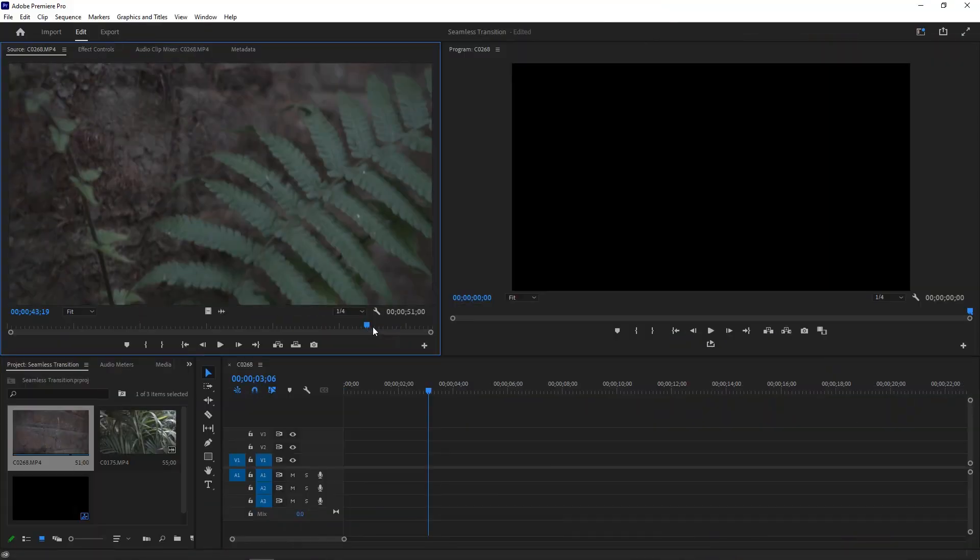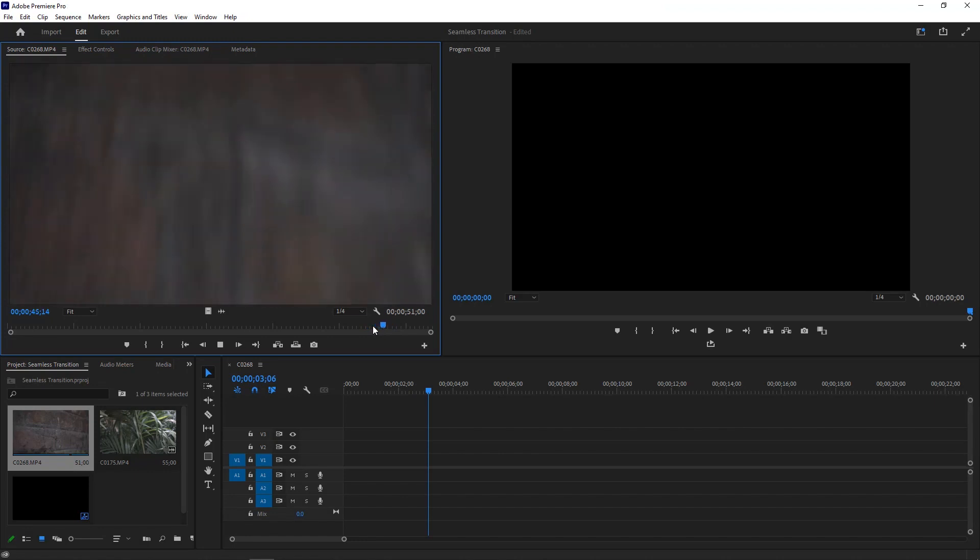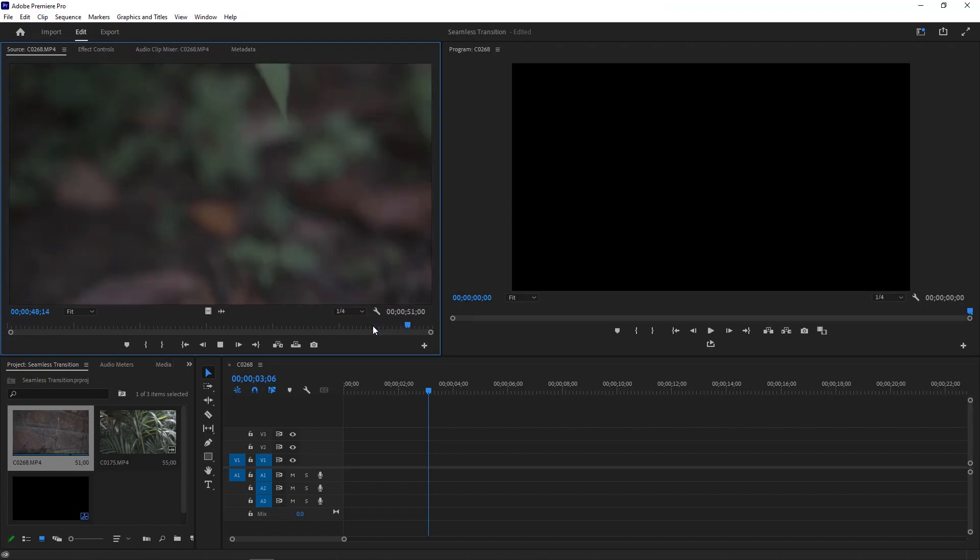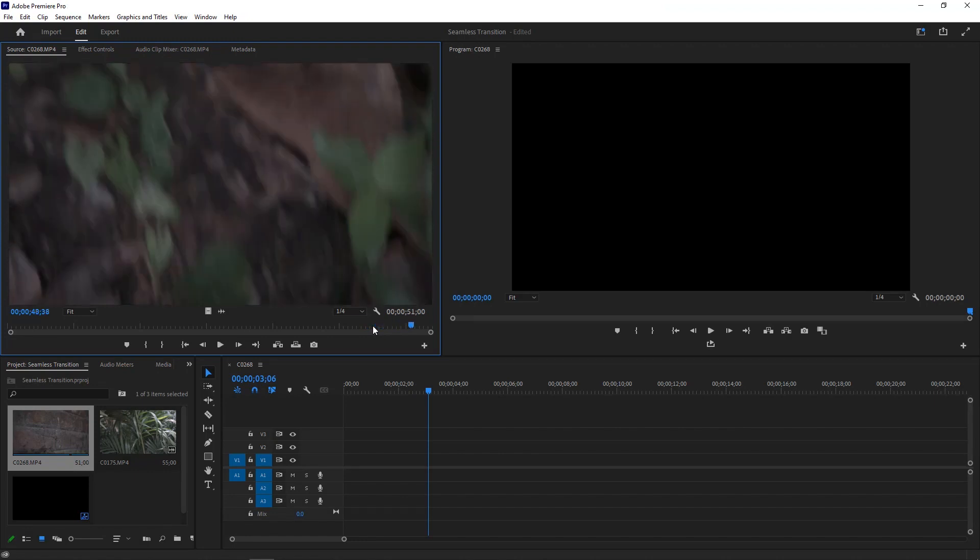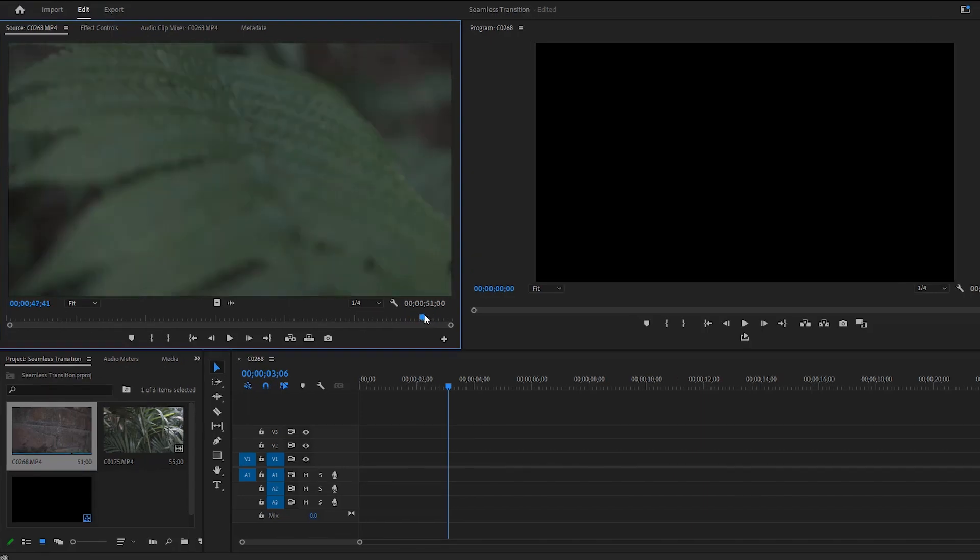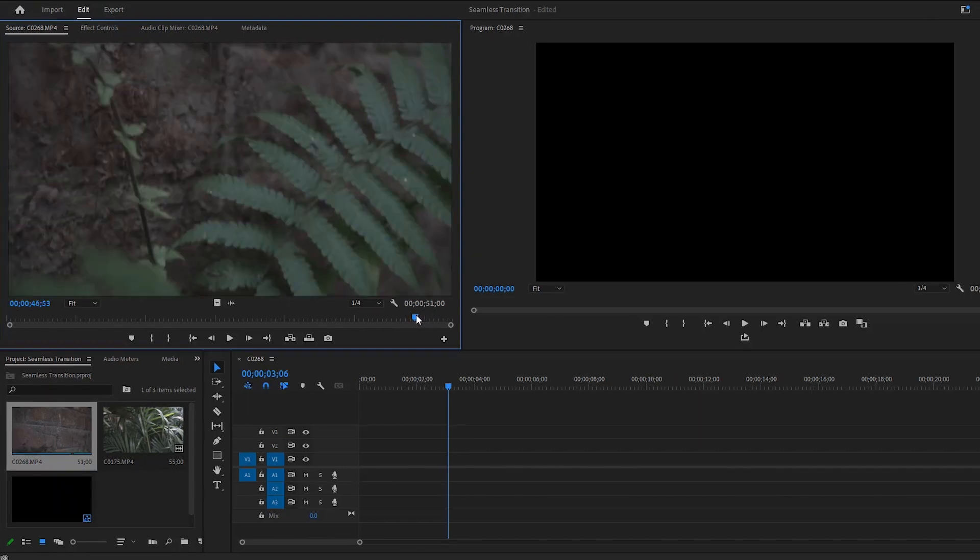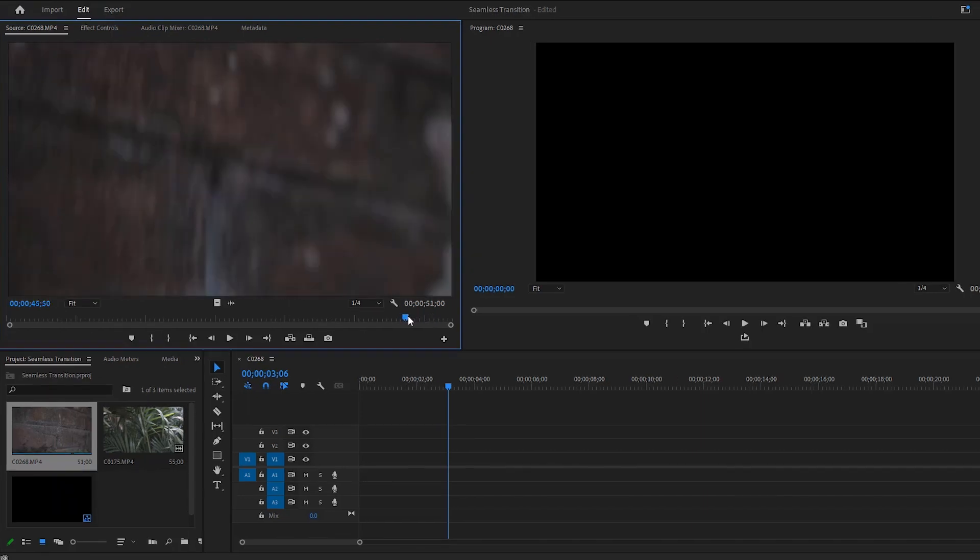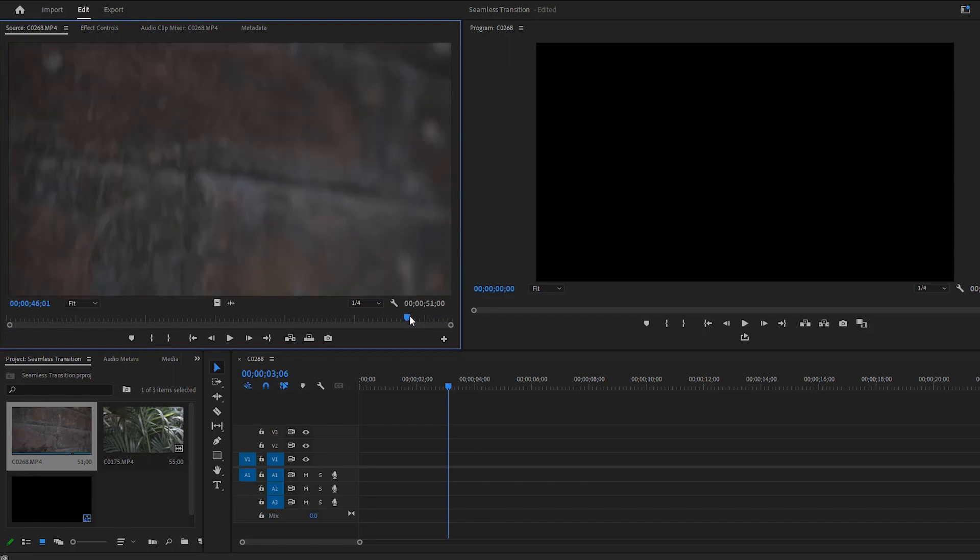We have our first video in the source monitor. It's a lengthy video because I tried several times to get perfect footage. Now we have to find out the right point to cut the video. I think this motion blur area is perfect for the in-point. Hit the I key on the keyboard to create an in-point.